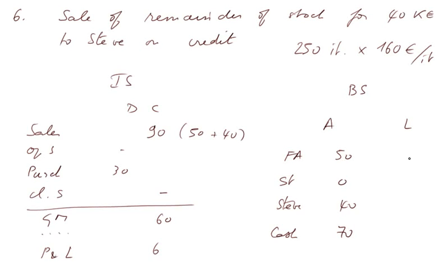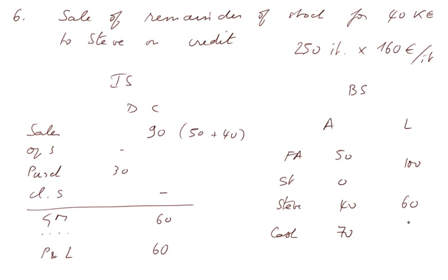And on the liability side, we have the capital, 100. And we owe now Mary. No, we don't owe Mary anything. But we have a P&L, which is this figure, P&L 60.